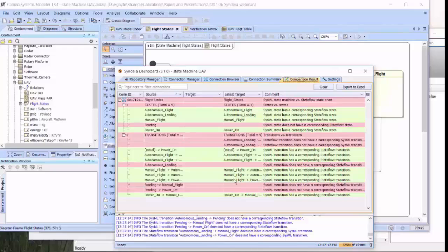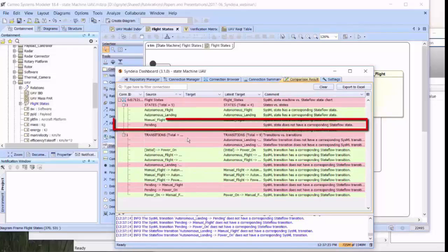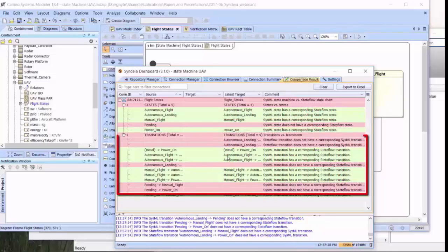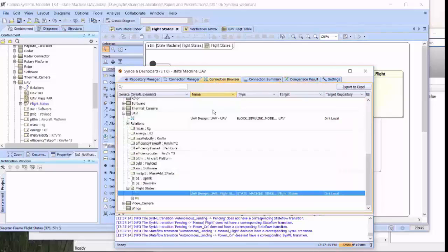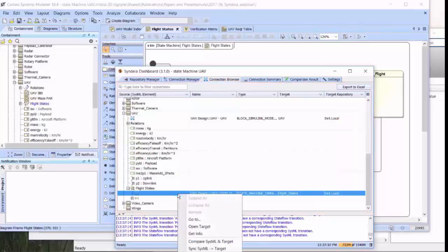In this particular case, we've got one new state Pending on the SysML side that we don't see on the target side. And we've got two deleted transitions and three new transitions on the SysML side that don't match up with the Simulink StateFlow model.